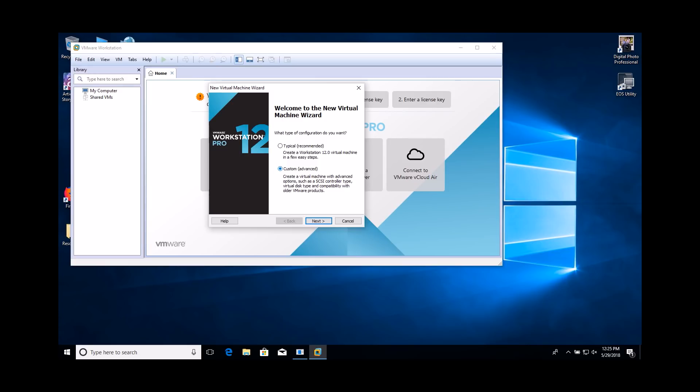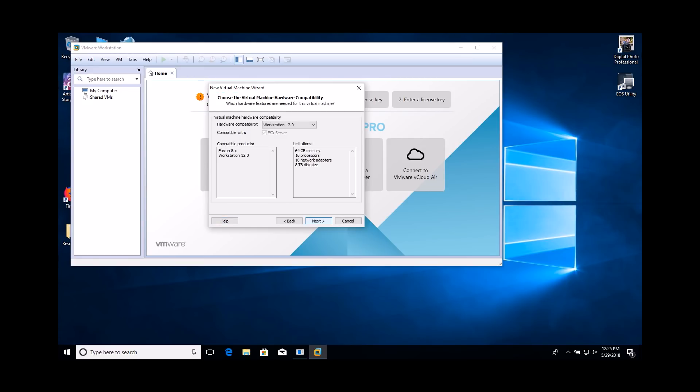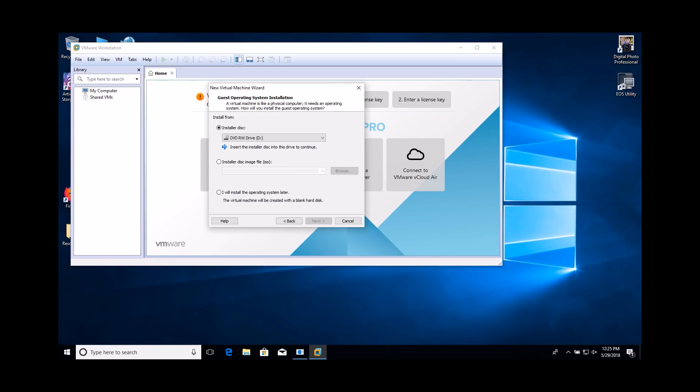If you miss this step, you will not be able to answer a number of questions in the lab or on the lab exam. Accept the default settings for the Hardware Compatibility options. Select the I will install the operating system later option.